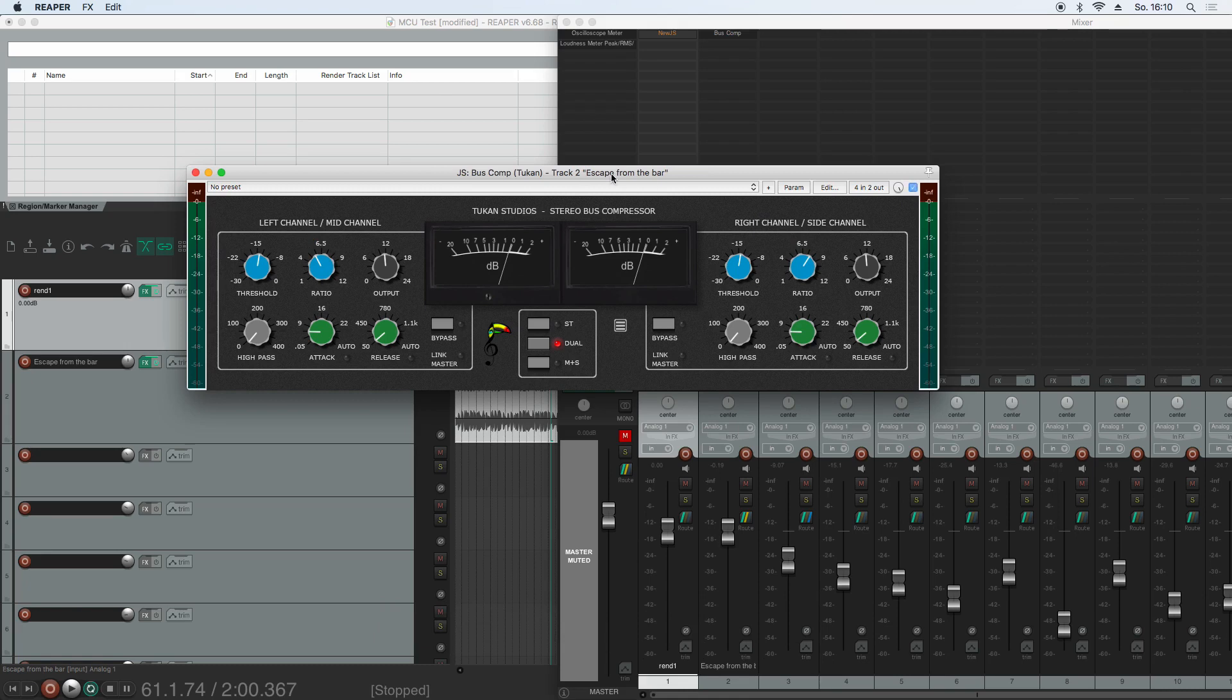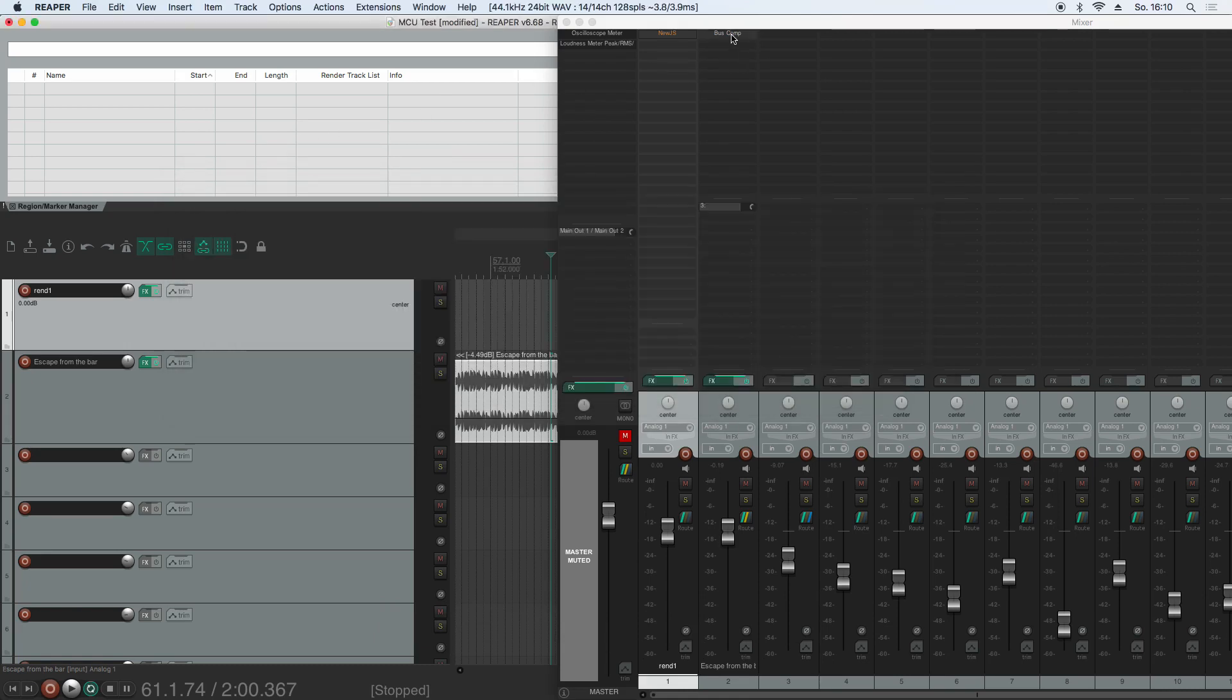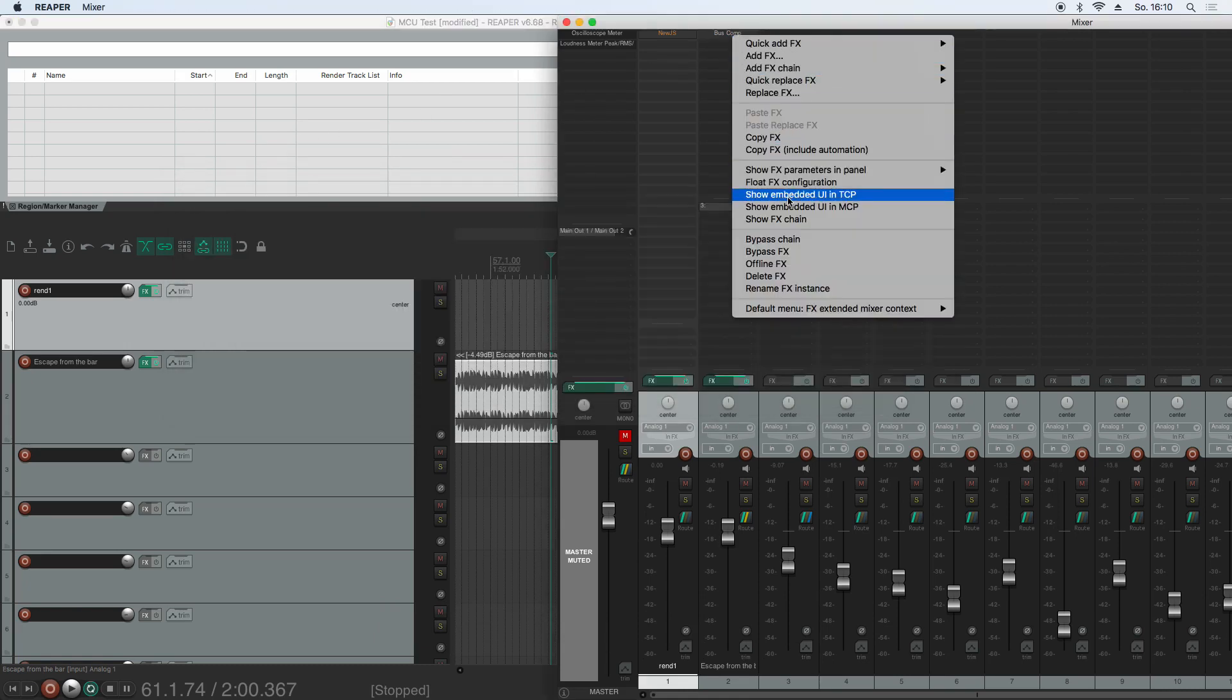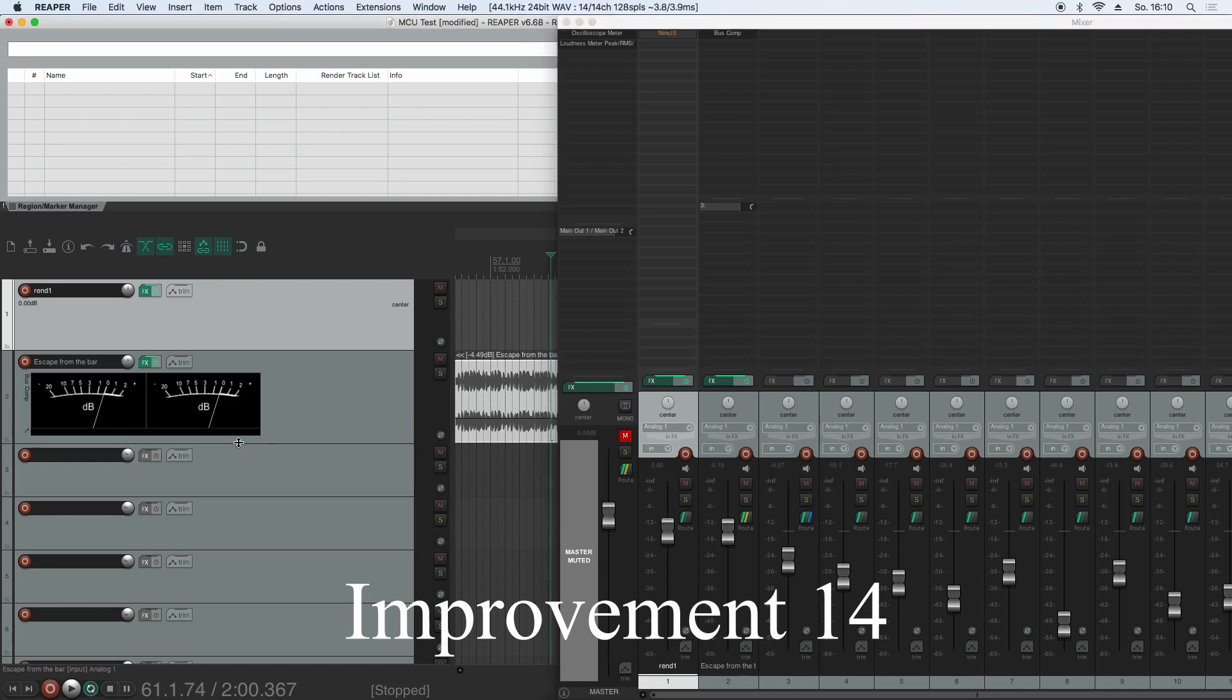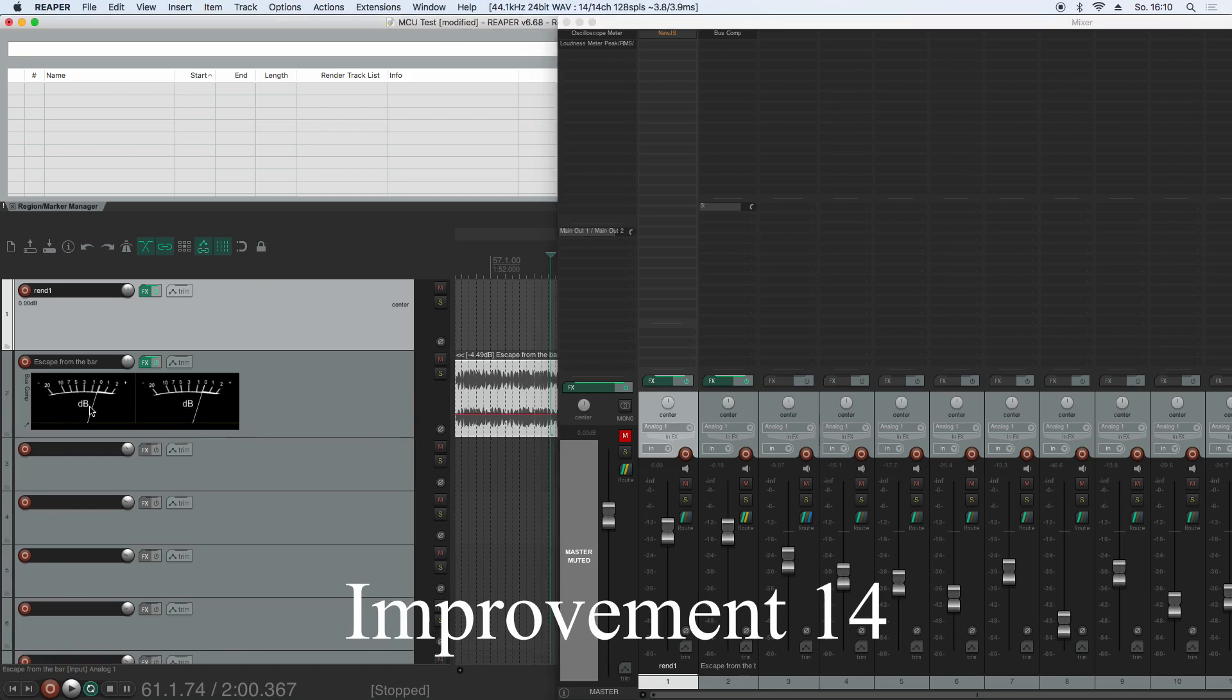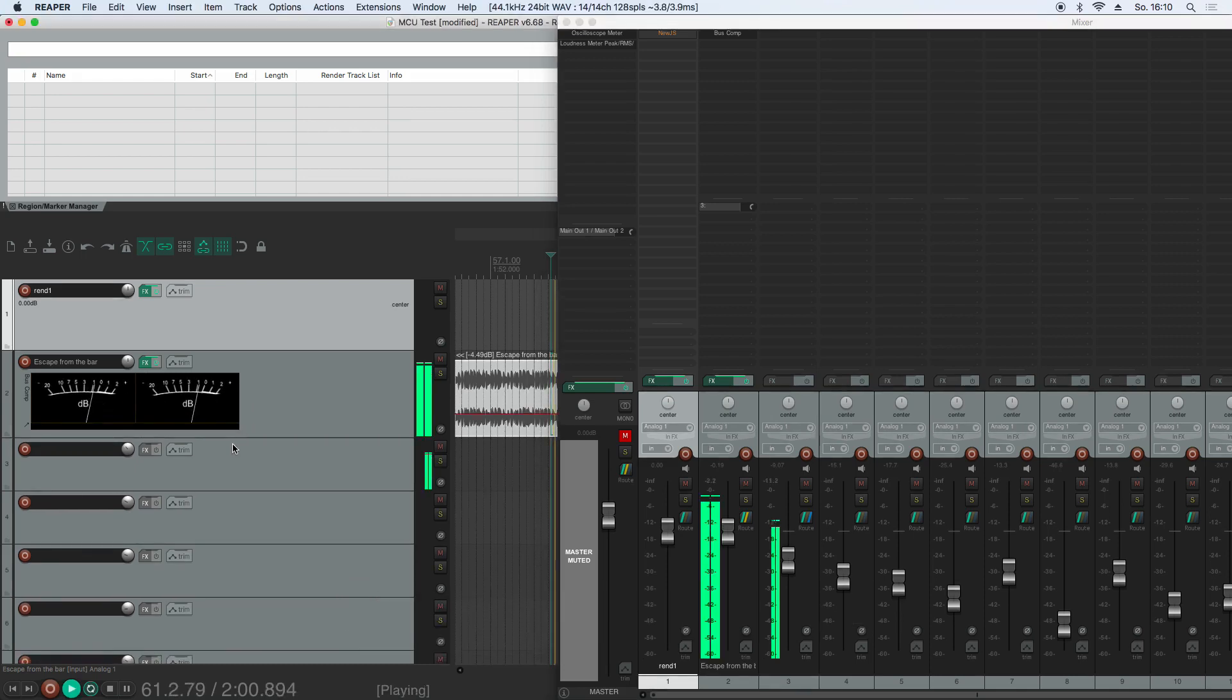And of course, new to this plugin is also the MCP and TCP support. Where we can now see both needles for the channels and see the compression that's going on.